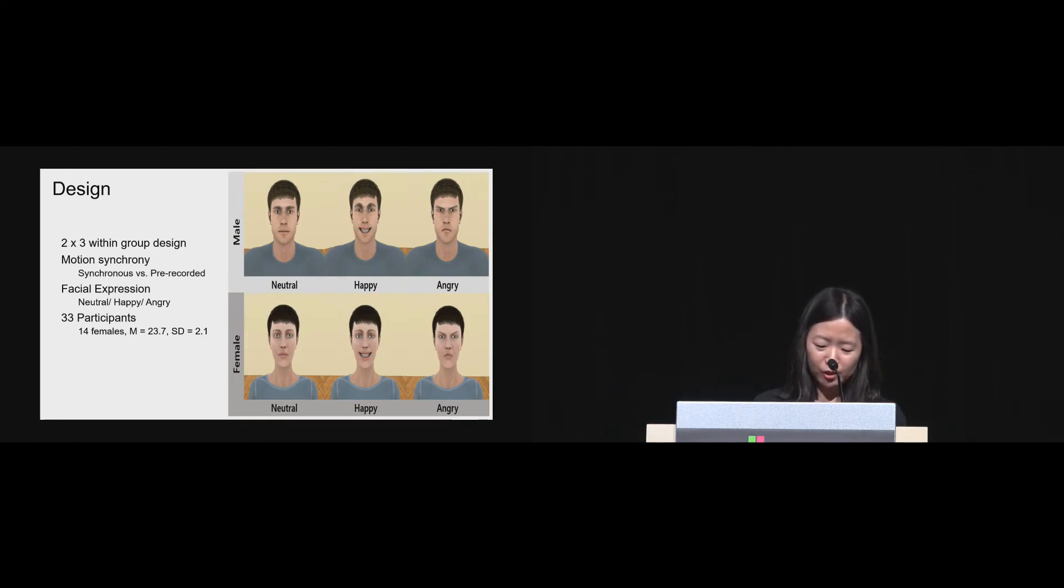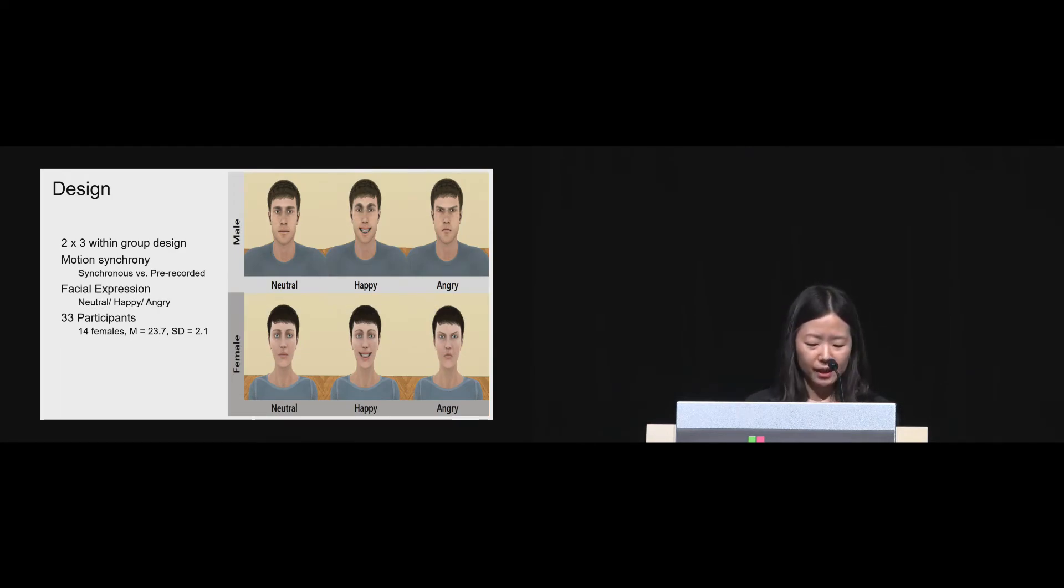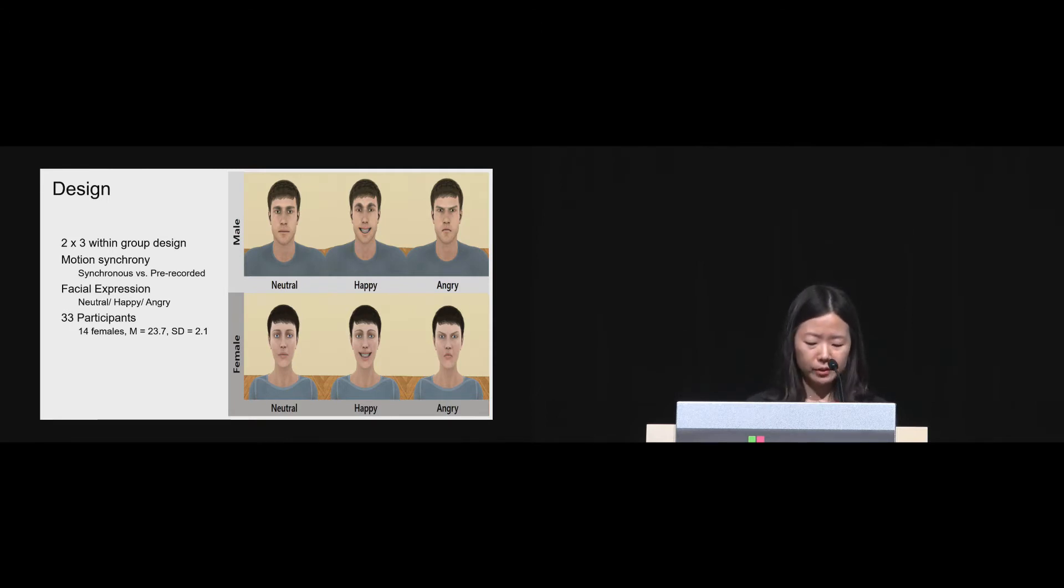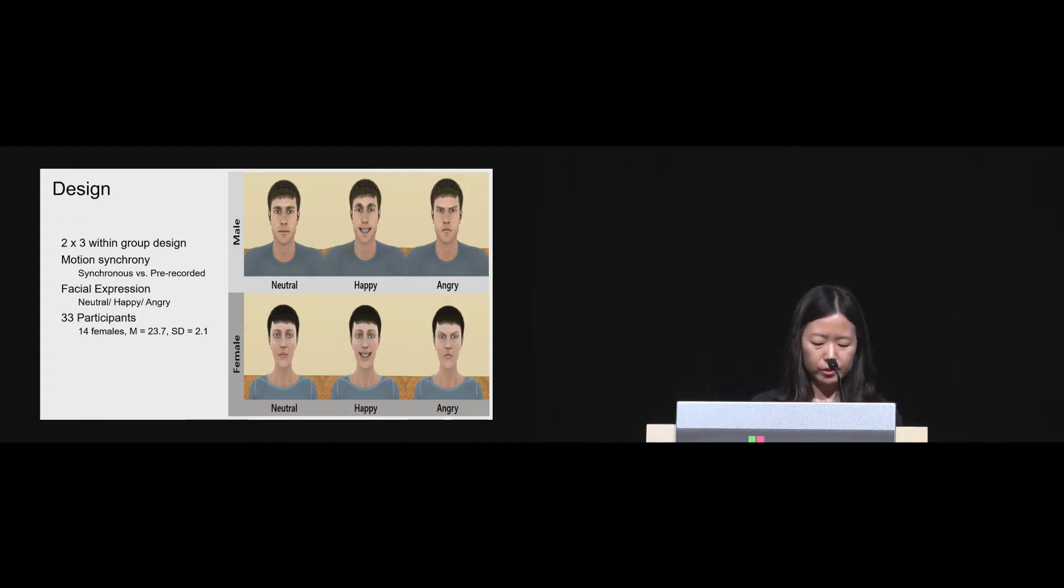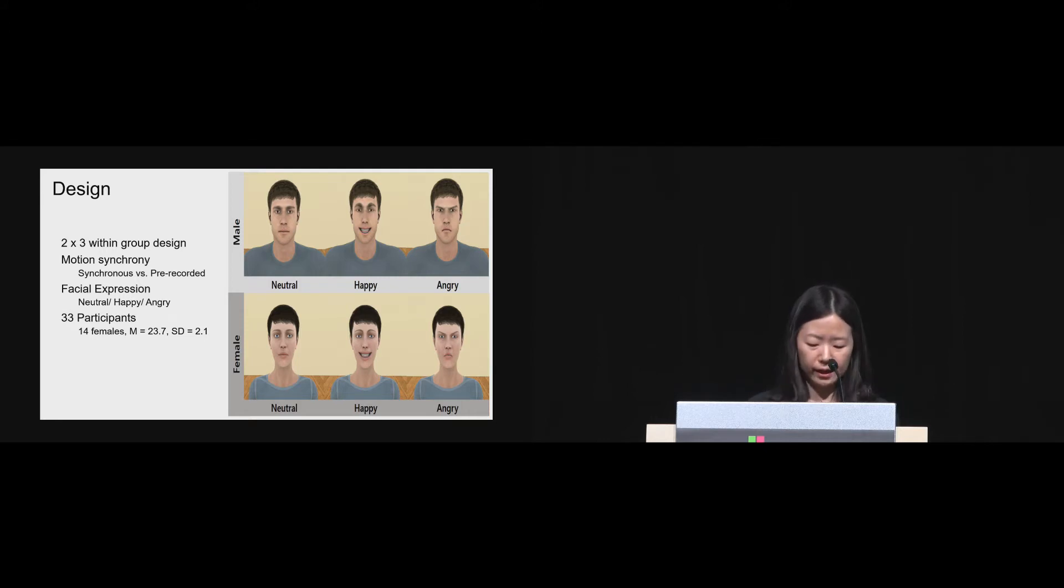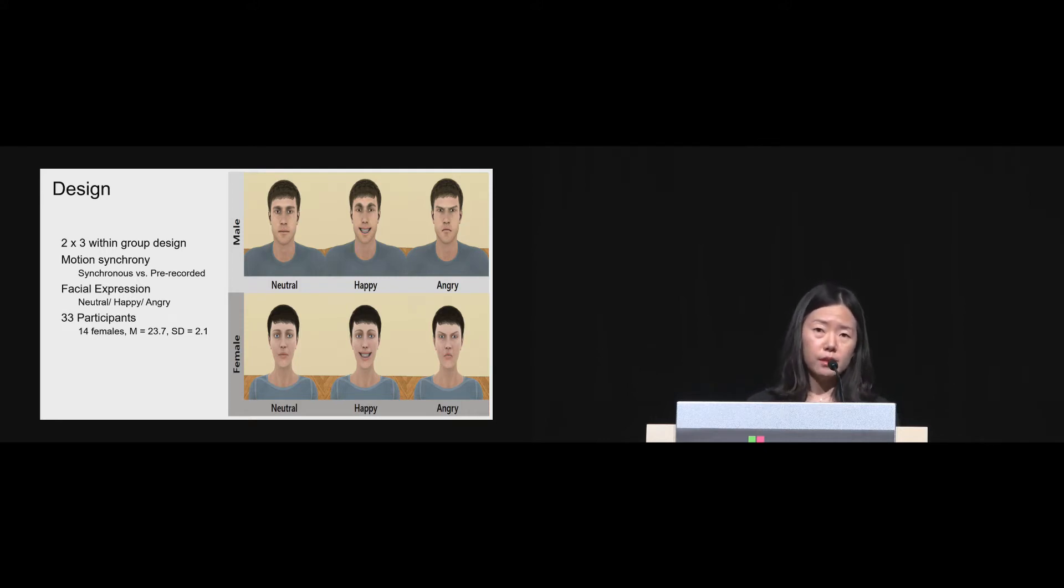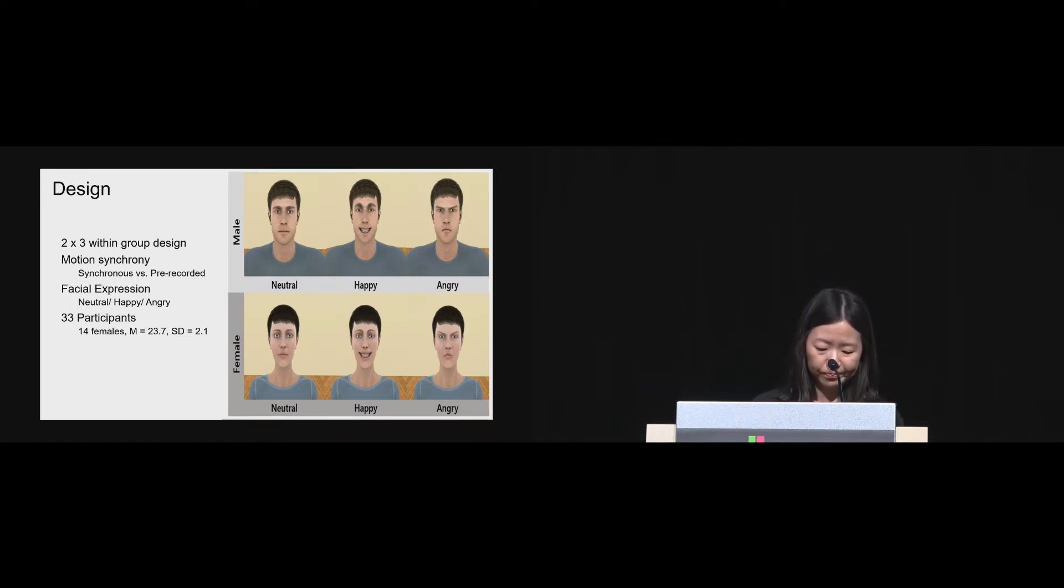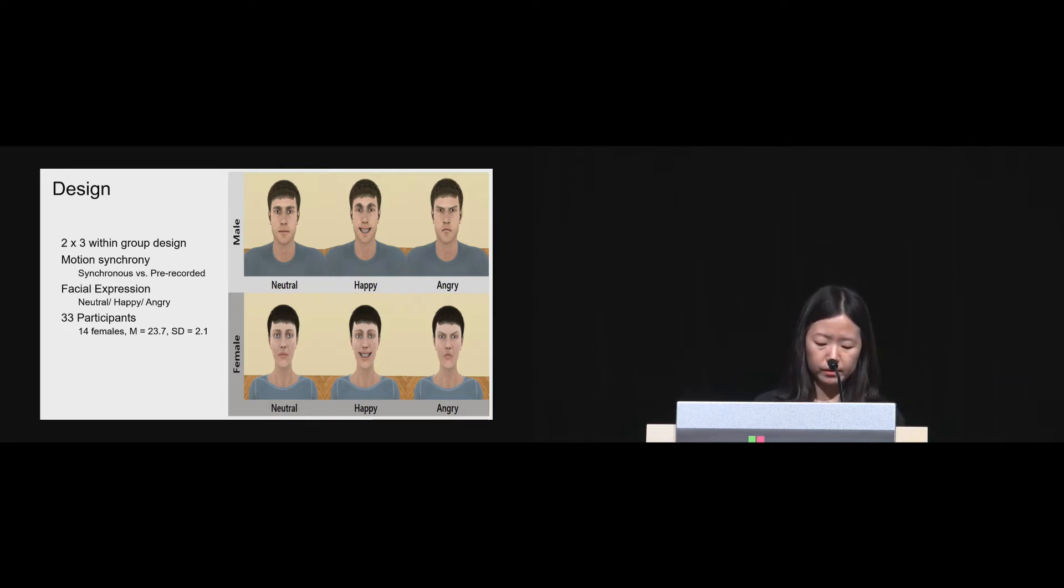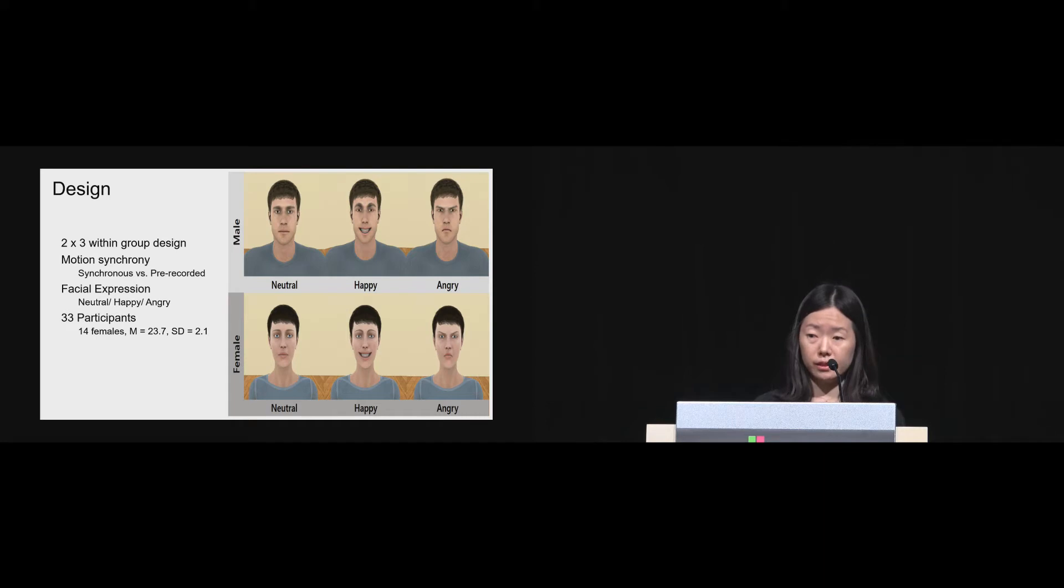The second experiment was two by three repeated measures design with two conditions of motion synchrony. Each condition of motion synchrony has three sub-conditions of facial expression: neutral, happy, and angry. The other equipment setup and virtual environment was almost the same as the one used in study one. Altogether, 33 participants, including 14 females, took part in this experiment.